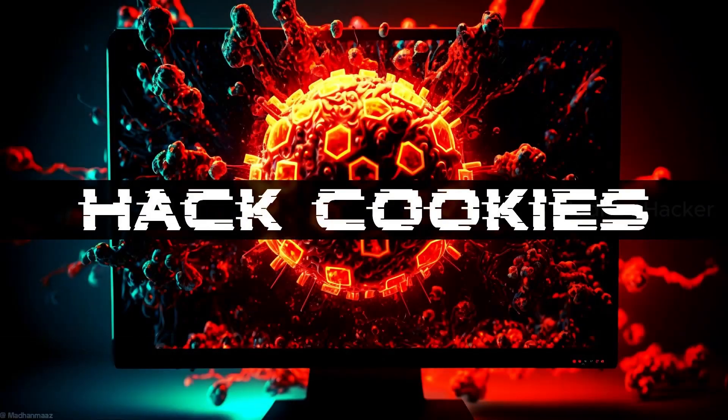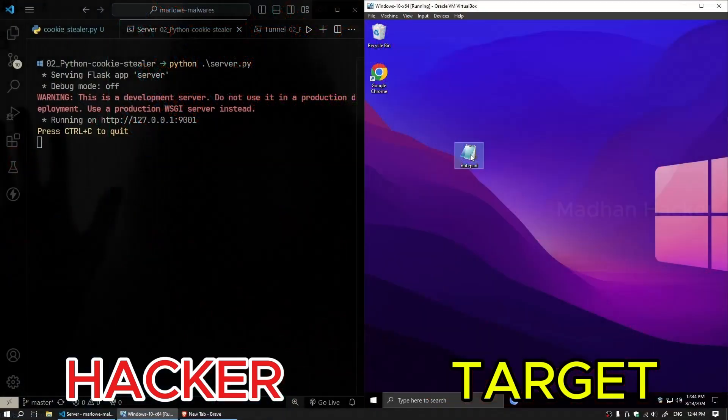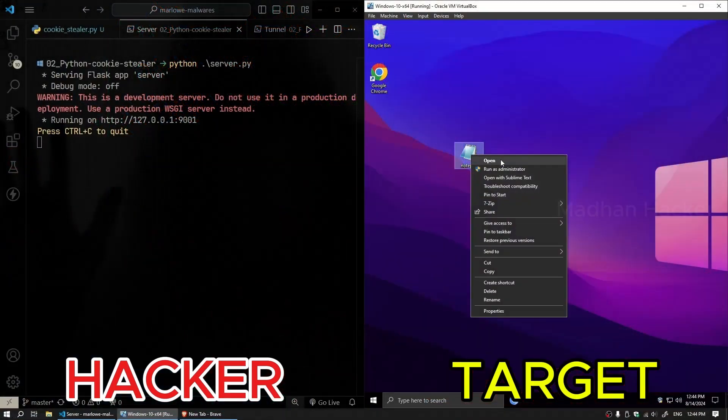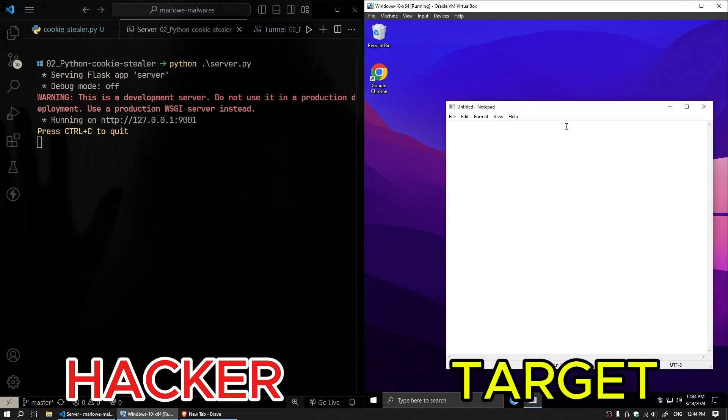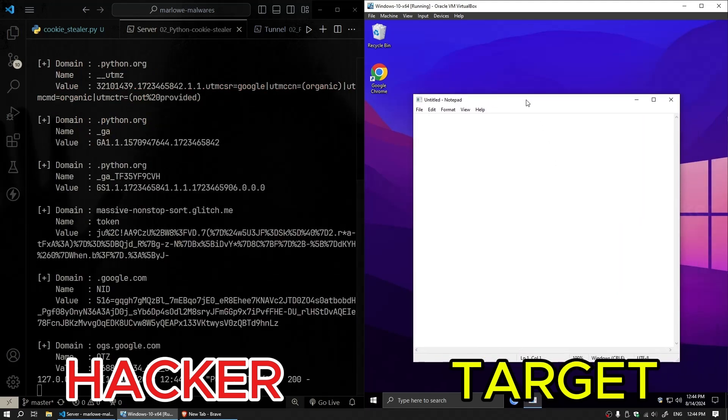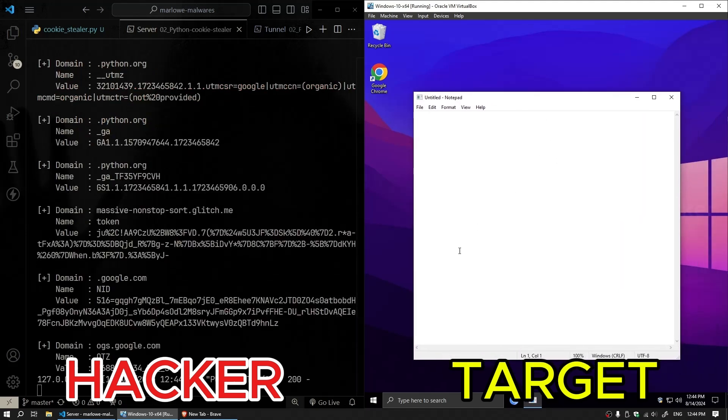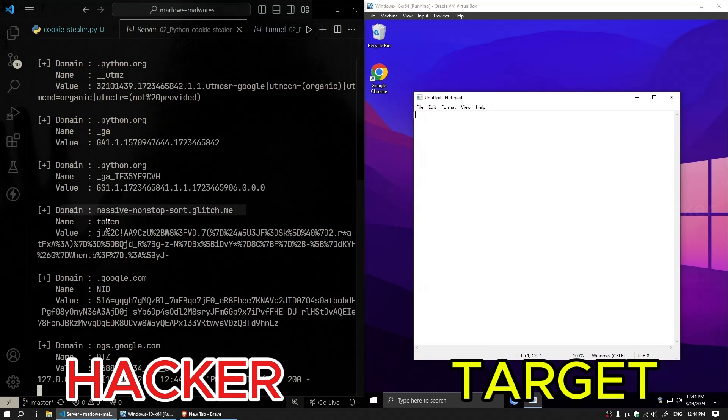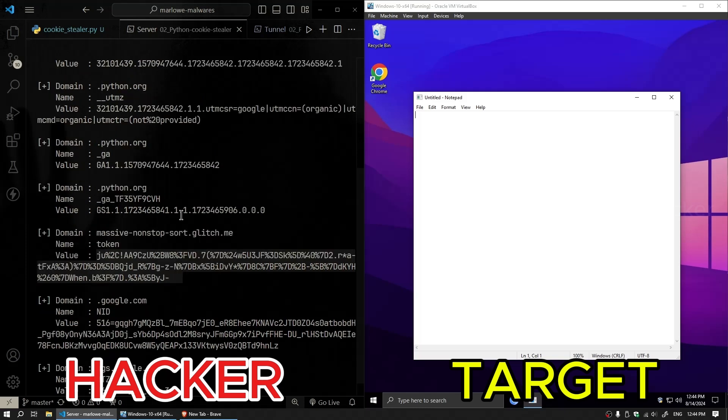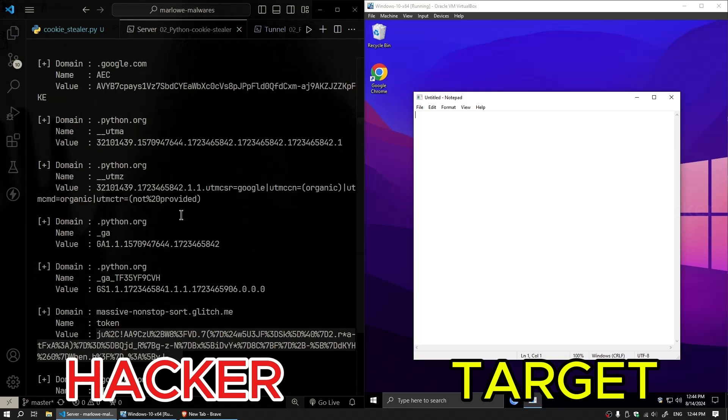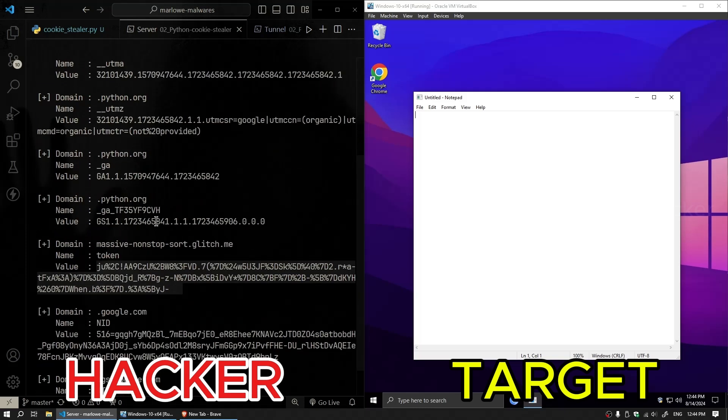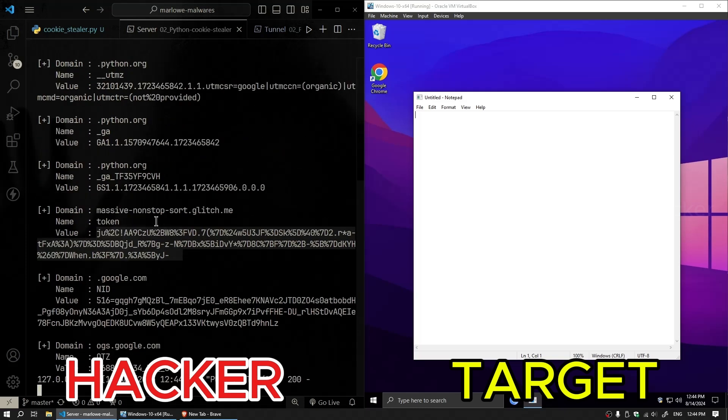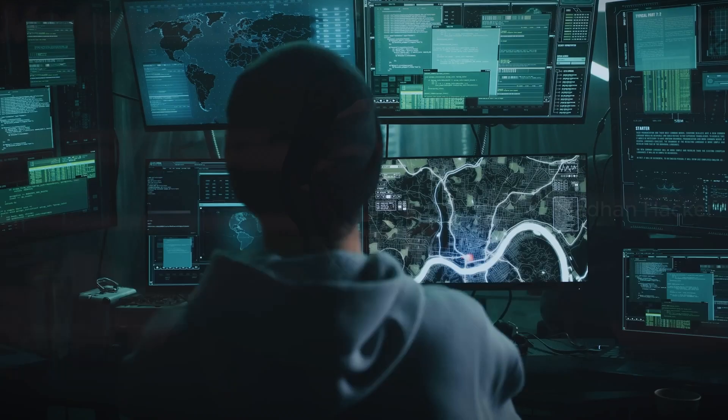Welcome back. Today we're diving into a critical cybersecurity topic: cookie stealer malware. In this video we'll cover what a cookie stealer is, how it's created in Python, and we'll even show you a demo of a login bypass of a website. But remember, this video is for educational purposes only. Misuse of this knowledge is illegal and unethical. Always use your skills for good. Let's get started.